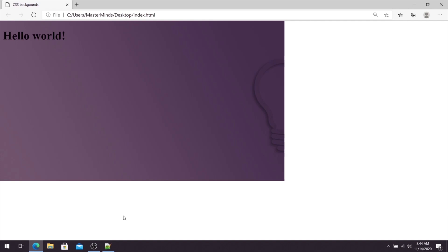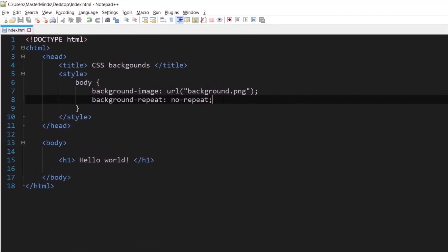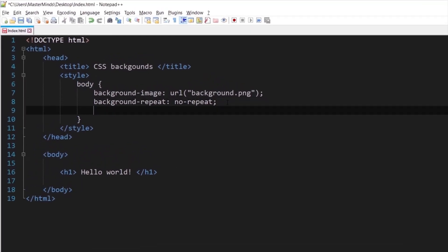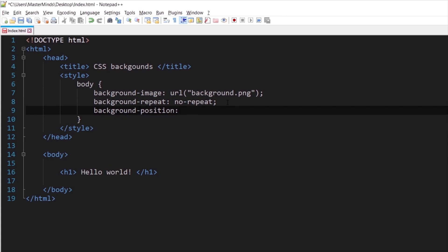So let's do that. So first inside of body selector, let's define background position property and let's set 100 pixels and like a second value let's set 50 pixels.